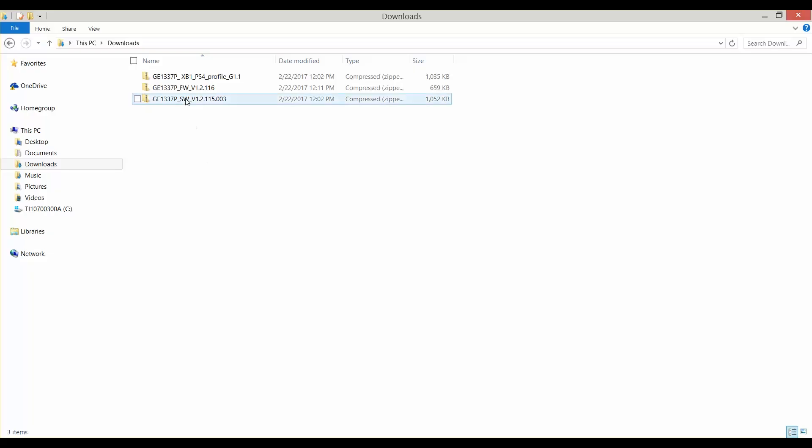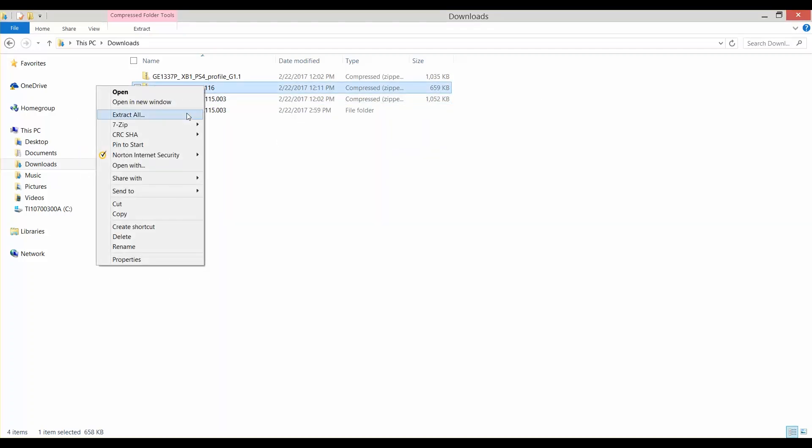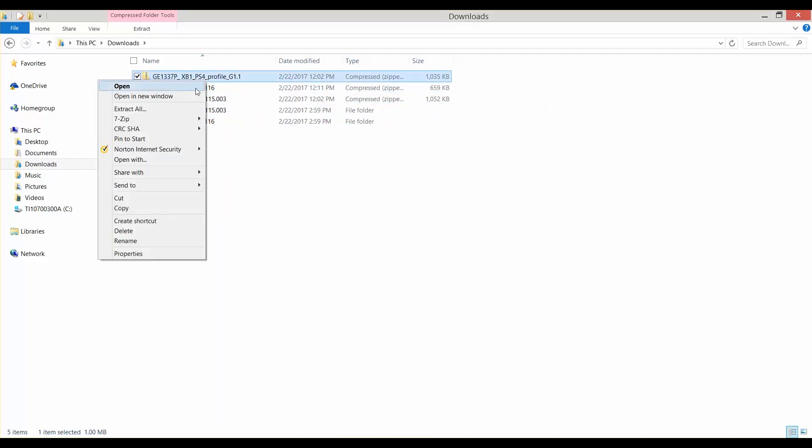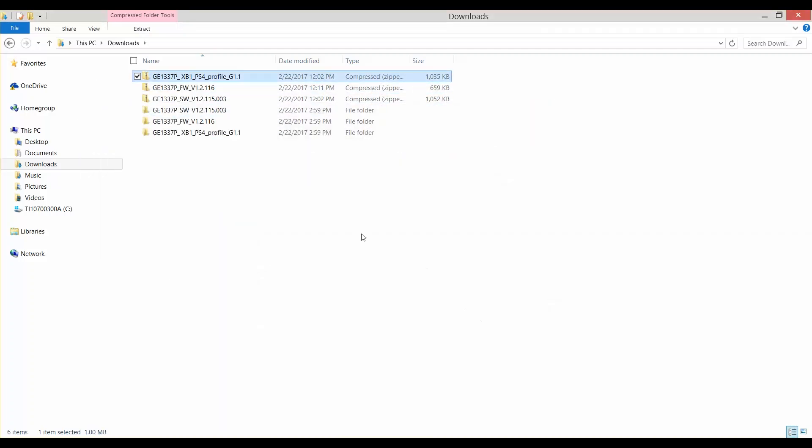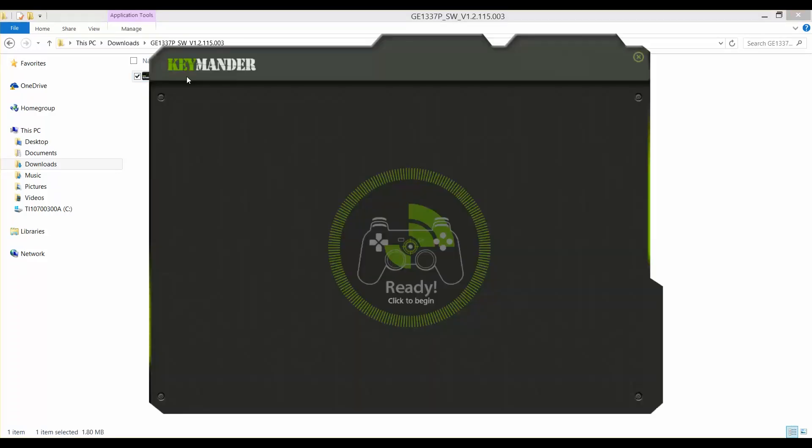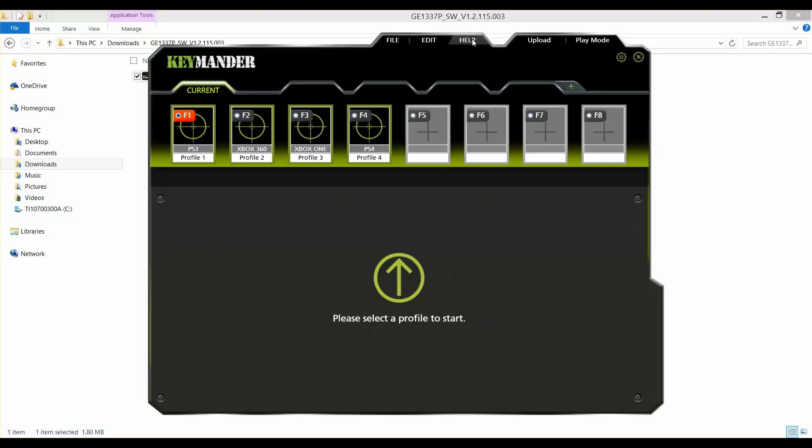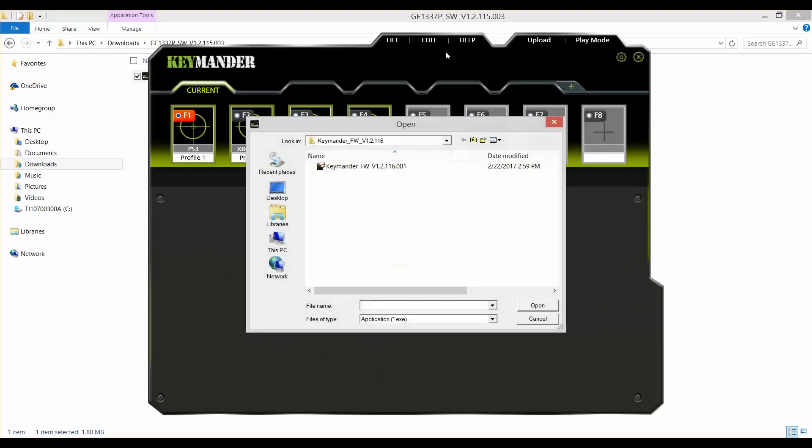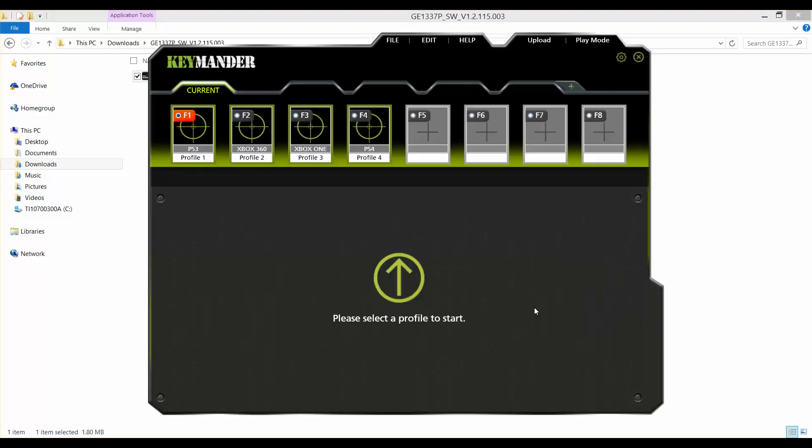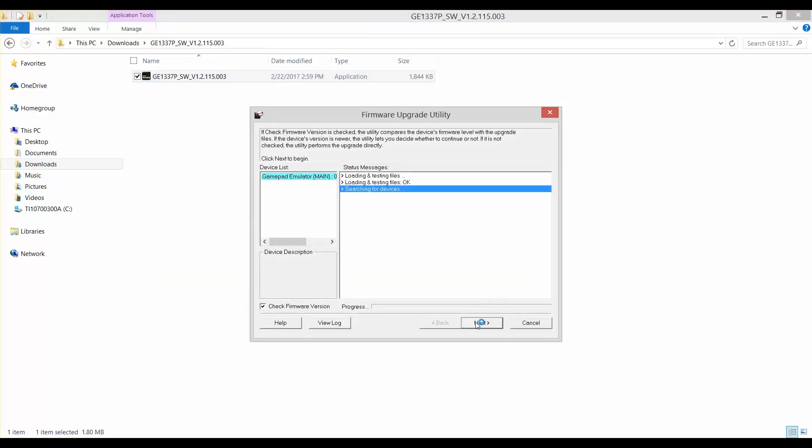Now that you've downloaded the files, unzip them and run the software exe file beginning with Keymander SW. Click ready on the Keymander splash screen, then click help. Click firmware upgrade and browse to the exe file beginning with Keymander FW and click open. Once the firmware upgrade screen opens, click next and follow the prompts until the upgrade is complete.